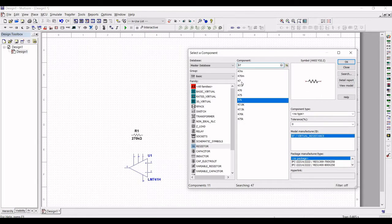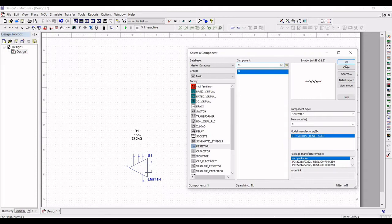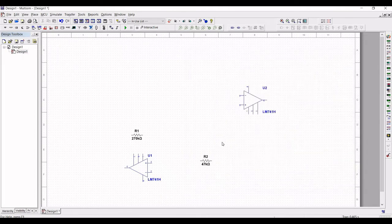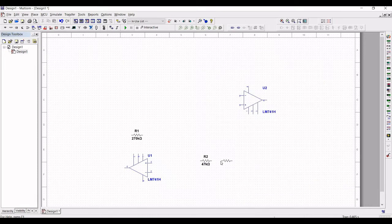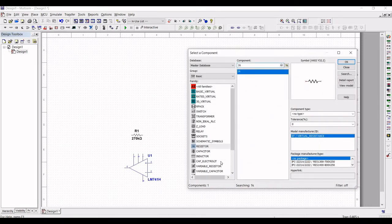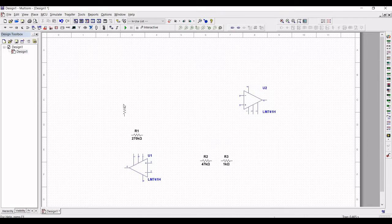Next, search for a 250 kilo ohm resistor and place it on the schematic window. Similarly, place a 20 kilo ohm and a 6.8 kilo ohm resistor on the schematic window. Place the 20 kilo ohm resistor now.